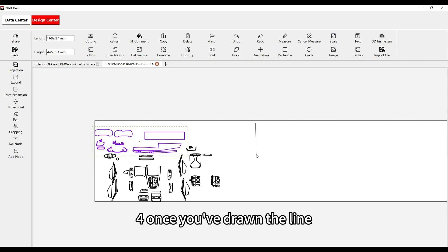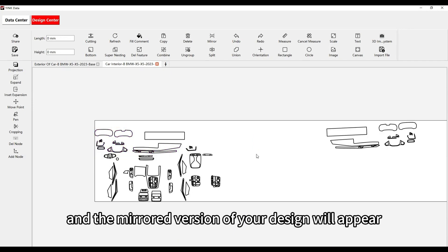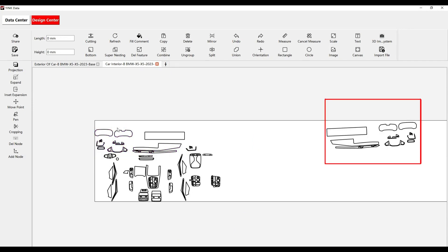Step 4: Once you've drawn the line, release the mouse button, and the mirrored version of your design will appear.